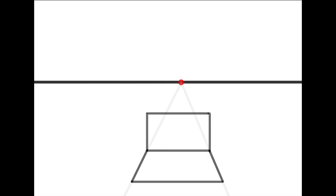Draw some more orthogonal lines from the top corners of the screen to the vanishing point. Using these lines, draw the back of the laptop. Now add some detail to the screen.